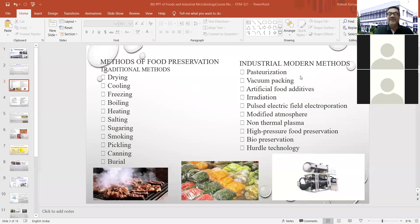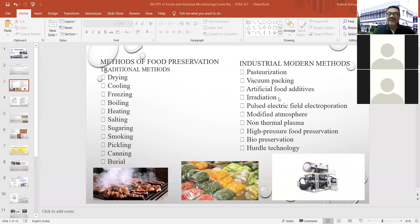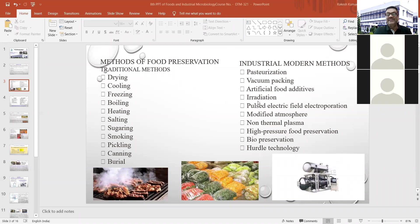Modern industrial methods include pasteurization, vacuum packing, addition of artificial food additives having some antimicrobial effect, irradiation, pulse electric field, electroporation, modified atmosphere packing, non-thermal plasma methods, high pressure food preservation, biopreservation, and hurdle technology. You have to remember the names of all these modern techniques used for preservation purposes.